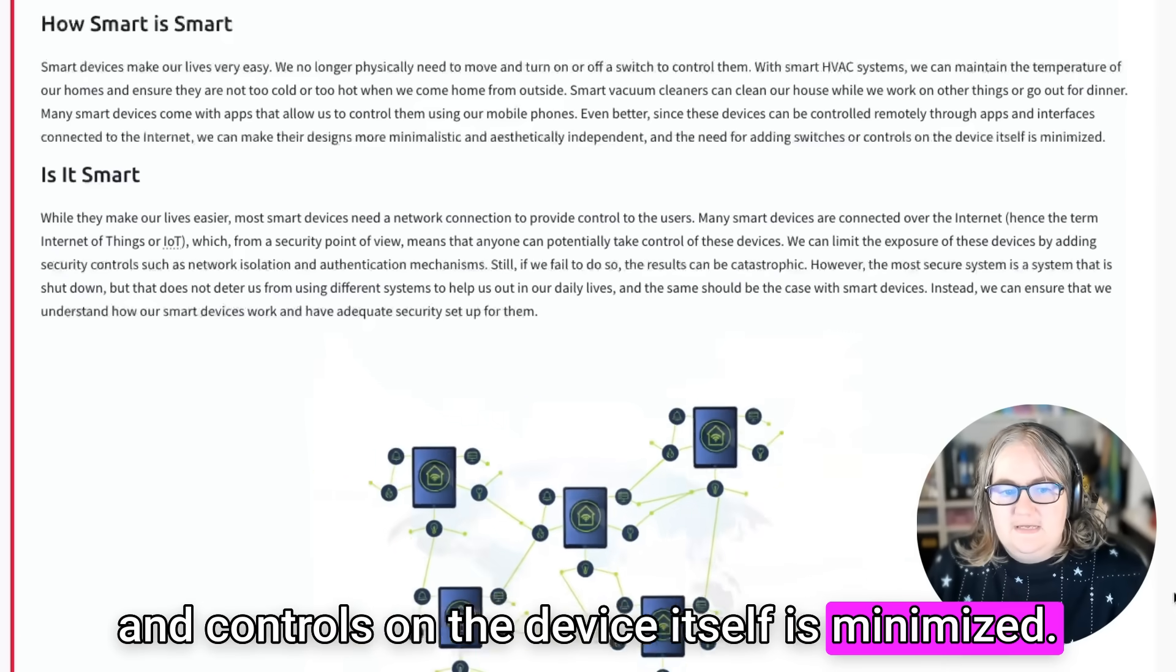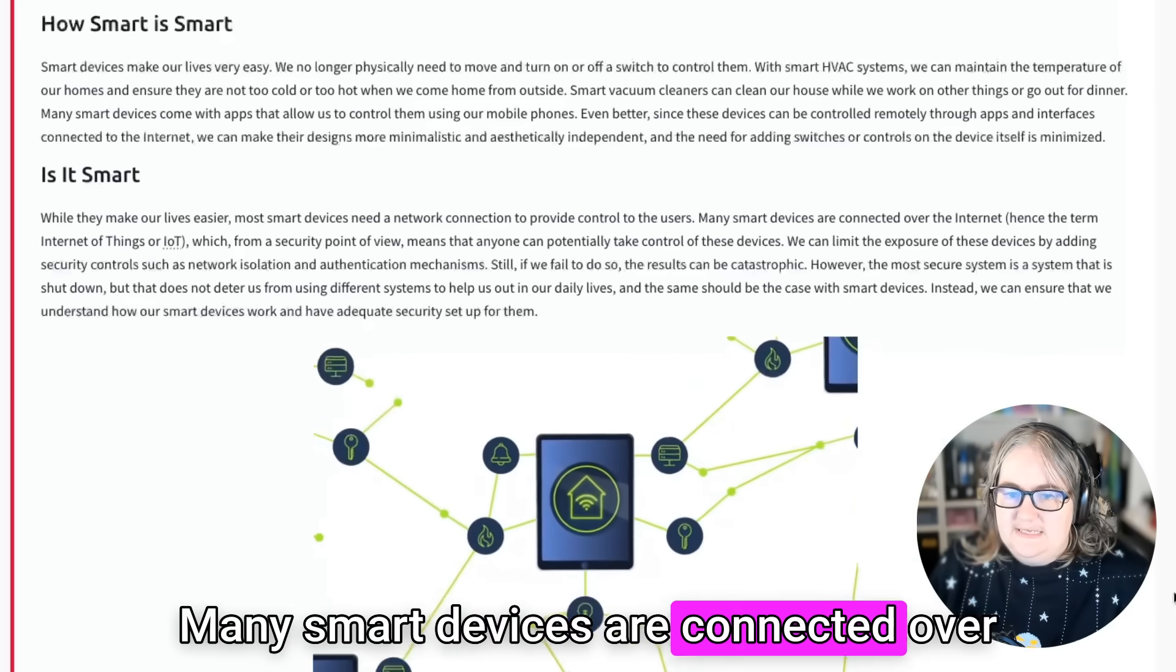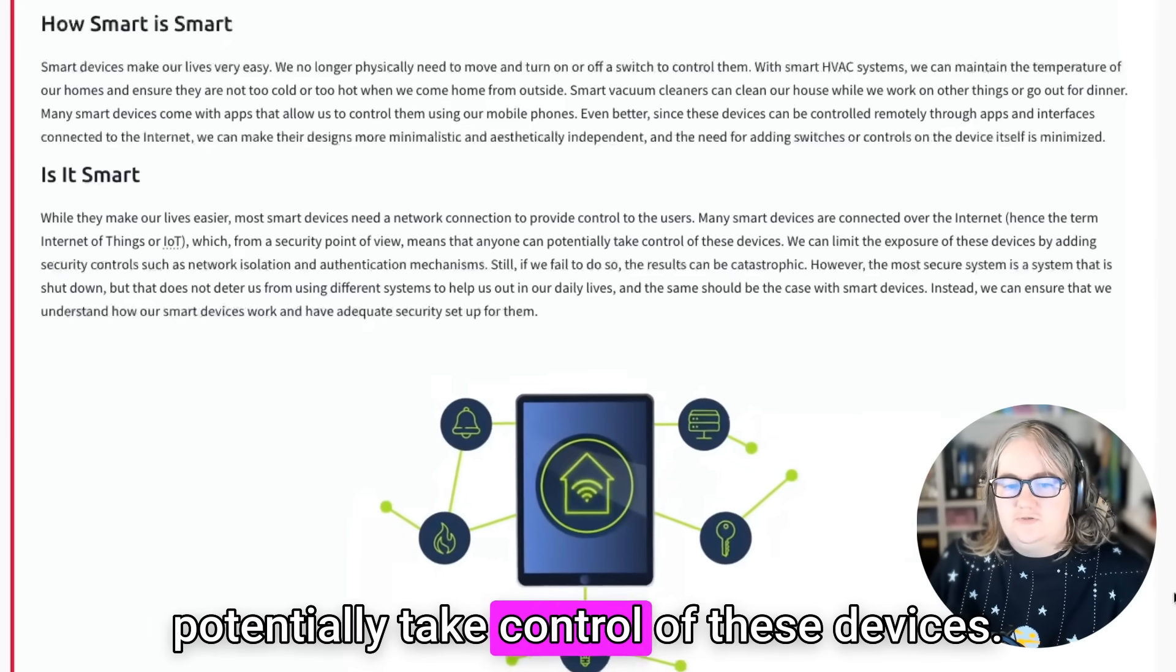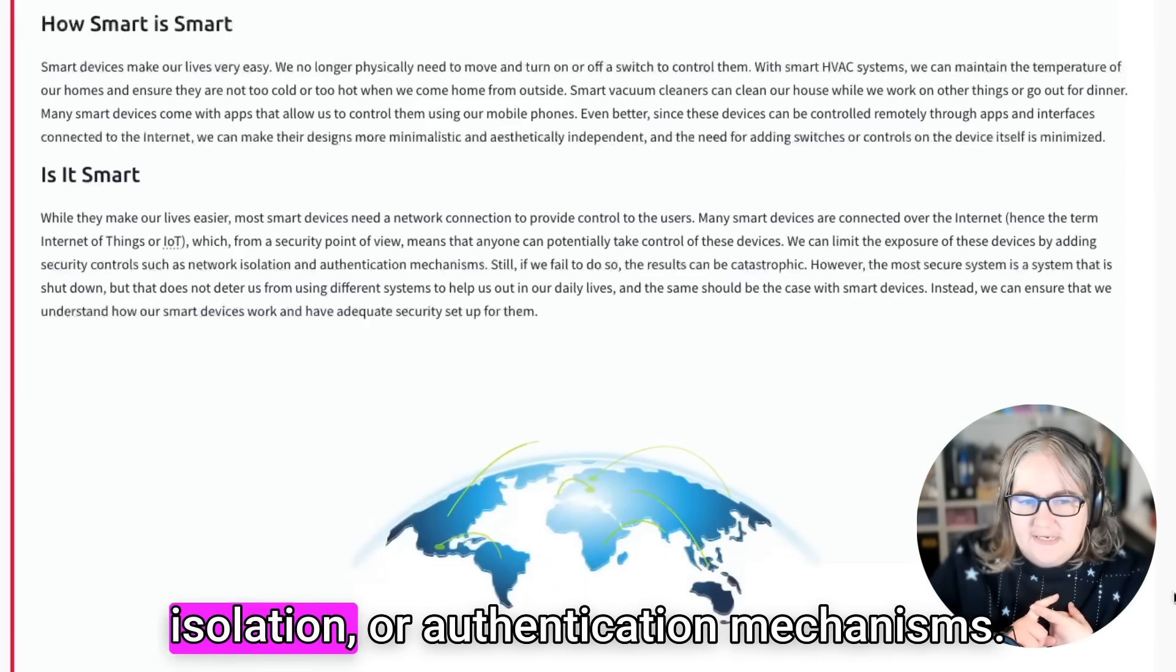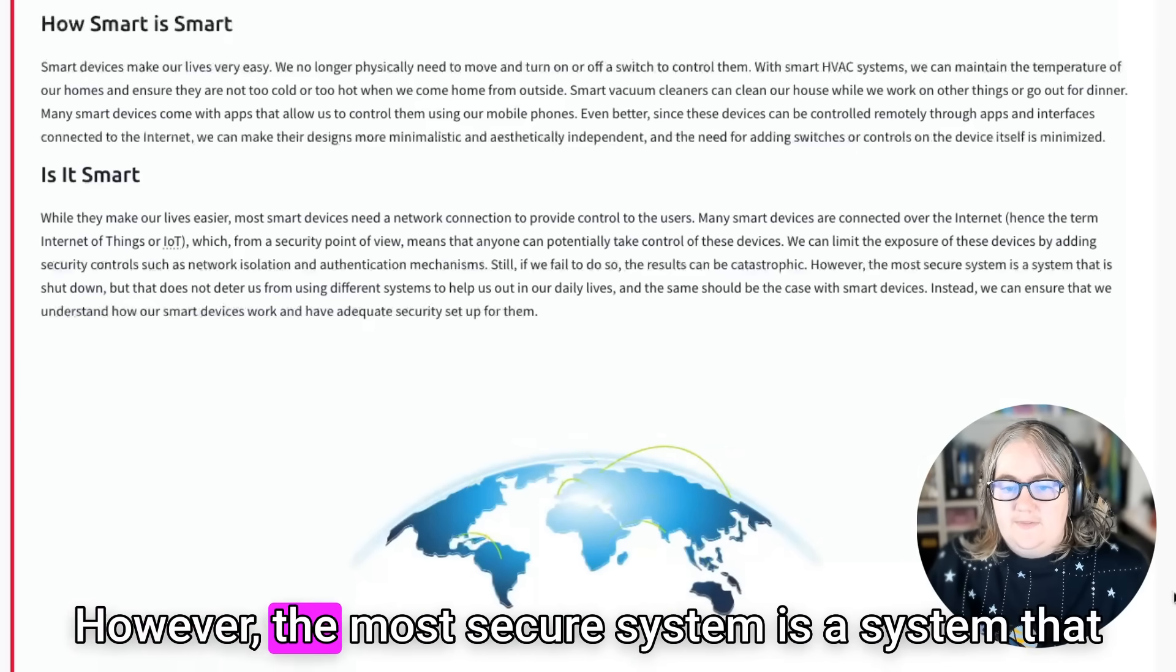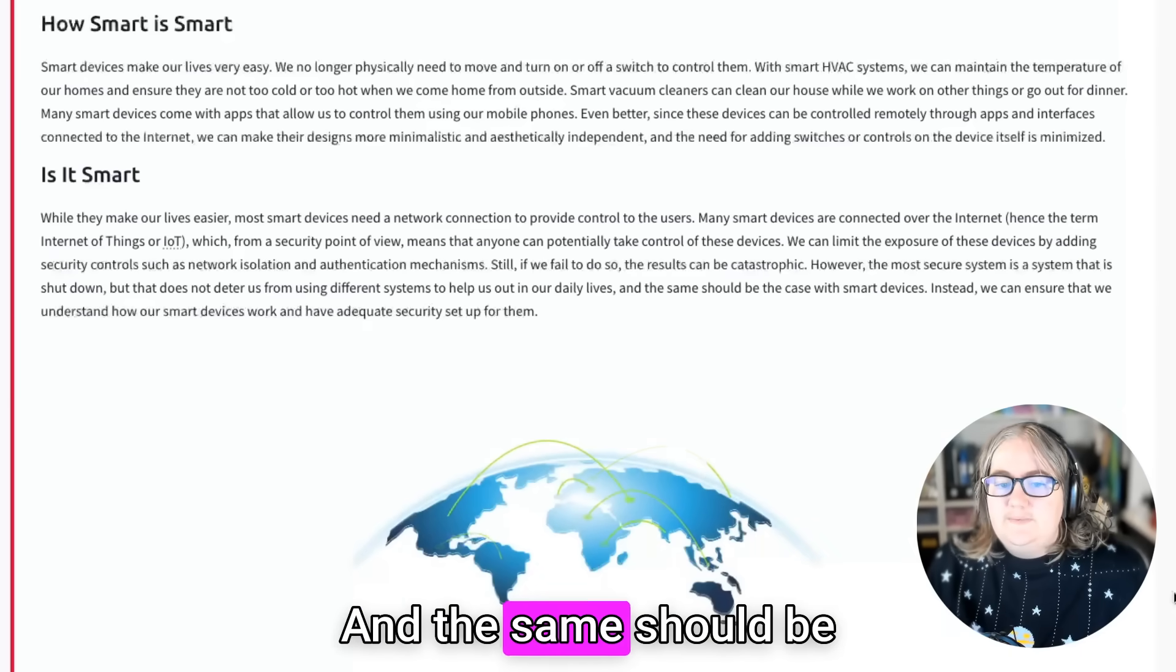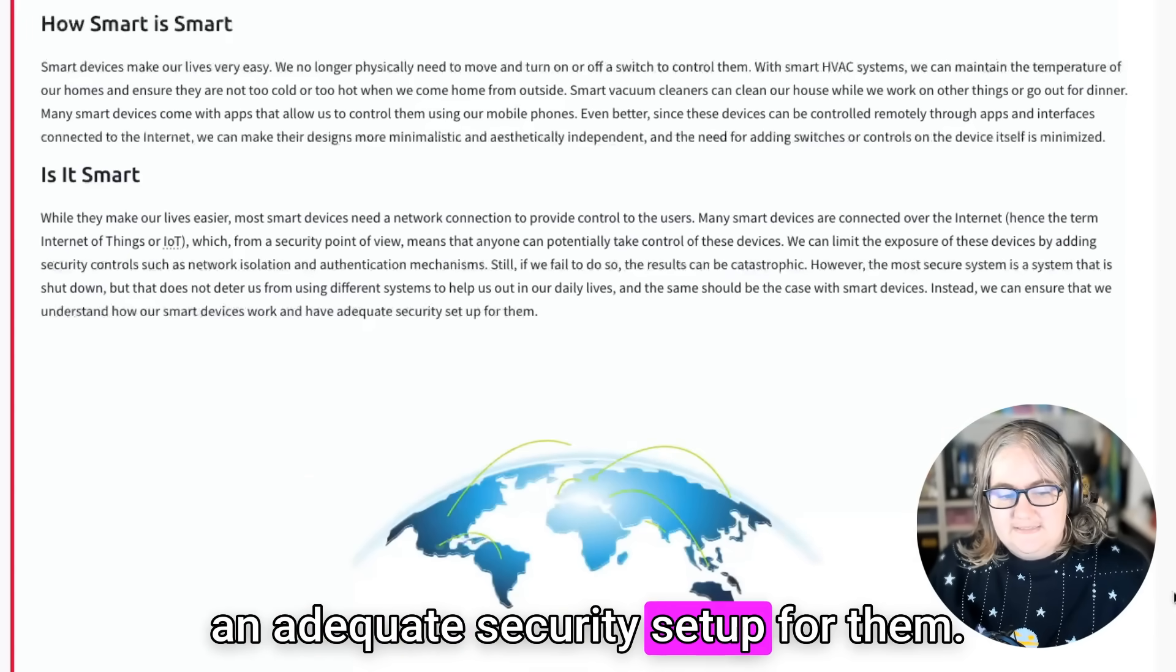While they may make our lives easier, most smart devices need a network connection to provide control to the users. Many smart devices are connected over the internet, hence the term Internet of Things or IoT, which from a security point of view means that anyone can potentially take control of these devices. We can limit the exposure of these devices by adding security controls such as network isolation and authentication mechanisms. Still, if we fail to do so, the results can be catastrophic. However, the most secure system is a system that is shut down, but that doesn't deter us from using different systems to help us out in our daily lives. And the same should be the case for smart devices.